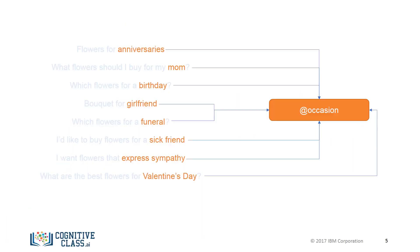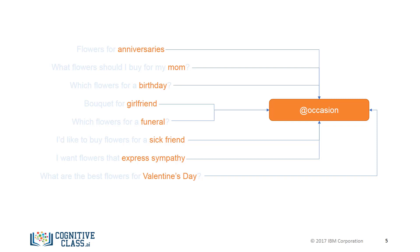In our flower suggestion example, we could define an occasion entity that has several values, one for each different occasion. For example, we can have birthday, Valentine's Day, sickness, funeral, and so on, as its values. We can then provide synonyms for each of these values, if any are available.